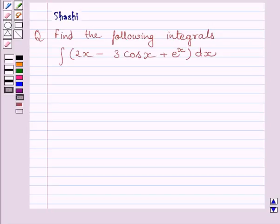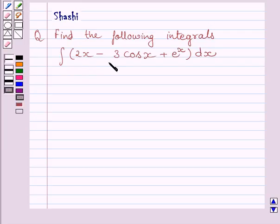Hello and welcome to the session. Let us discuss the following question. Find the following integrals. We have to find the integral of 2x minus 3 cos x plus e raised to the power x dx.